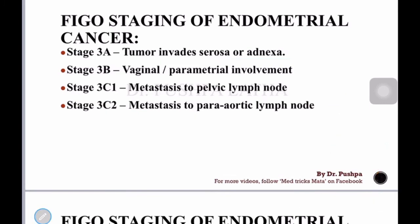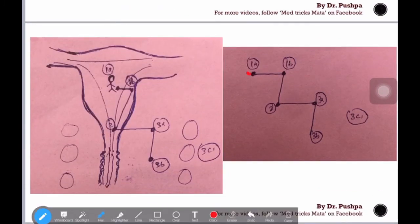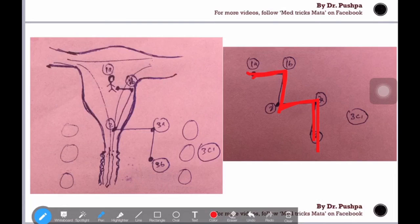You just need to memorize these steps — two steps and you've memorized almost all stages of endometrial cancer. I hope it is easy now. Let me know your feedback on how helpful this was. Thank you so much for watching.